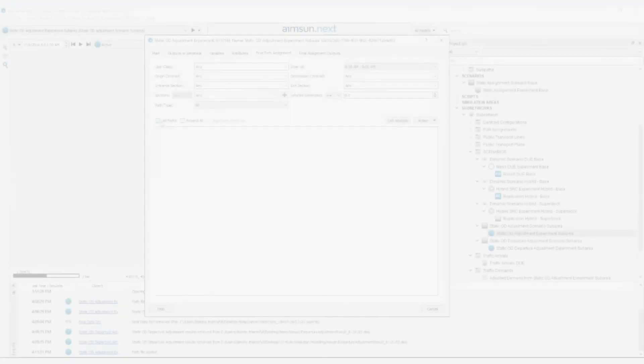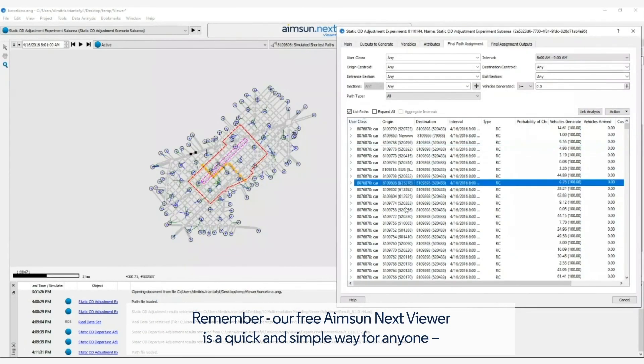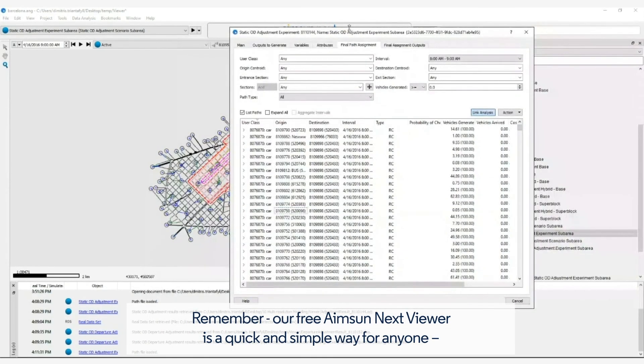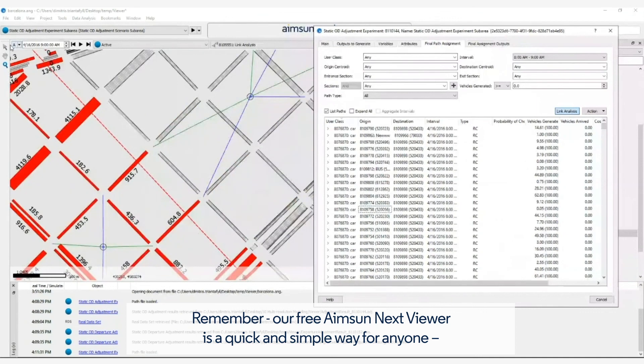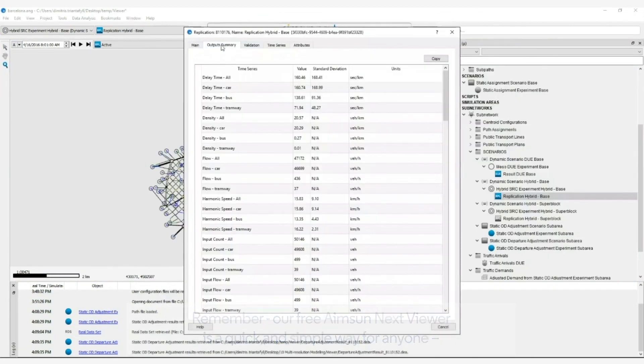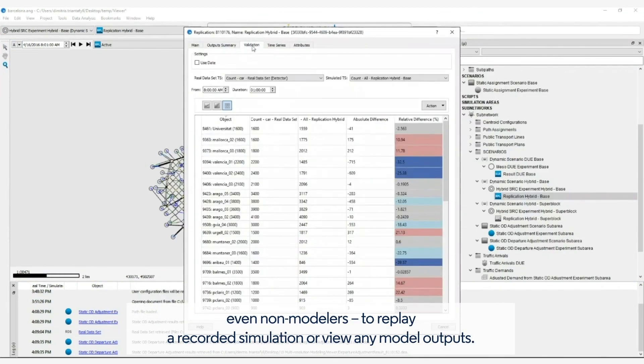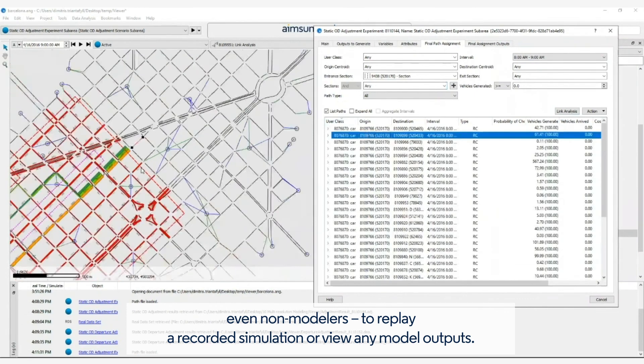AIMSYN NEXT Viewer: Remember, our free AIMSYN NEXT Viewer is a quick and simple way for anyone, even non-modelers, to replay a recorded simulation or view any model outputs.